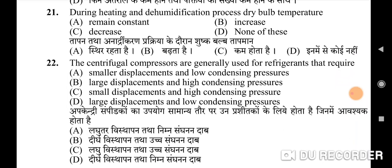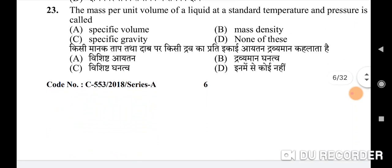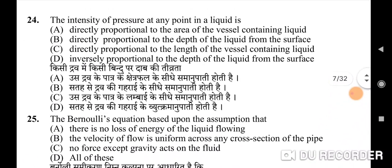Twenty-second question: centrifugal compressors are generally used for refrigerants that require — correct option is D: large displacements and low condensing pressures. Twenty-third question: the mass per unit volume of a liquid at a standard temperature and pressure is called — correct option is B: mass density.